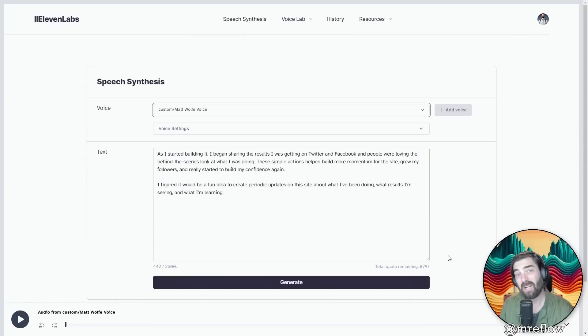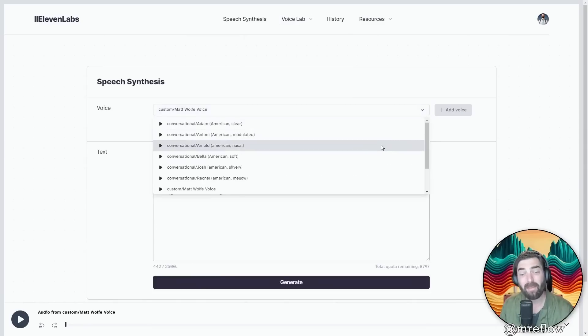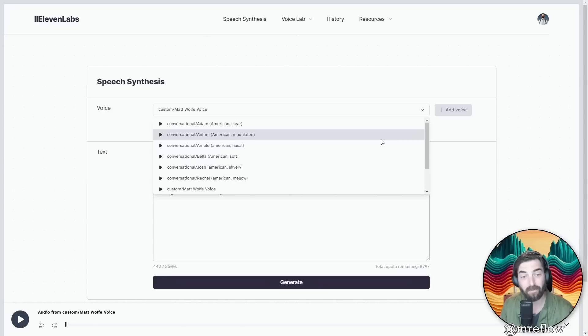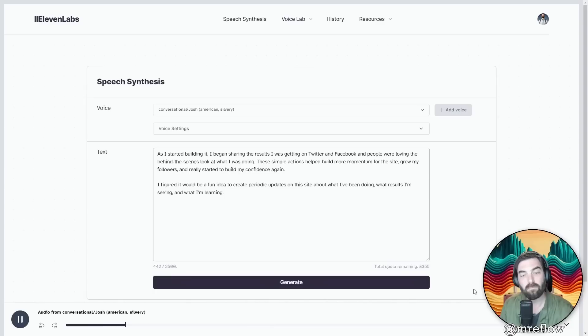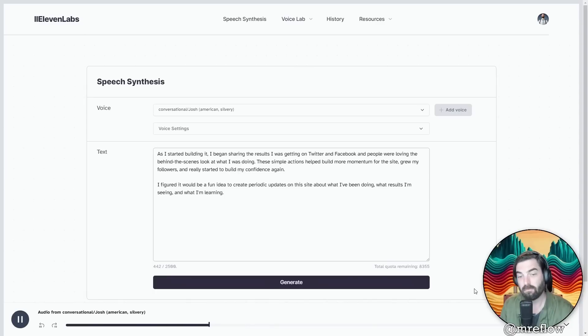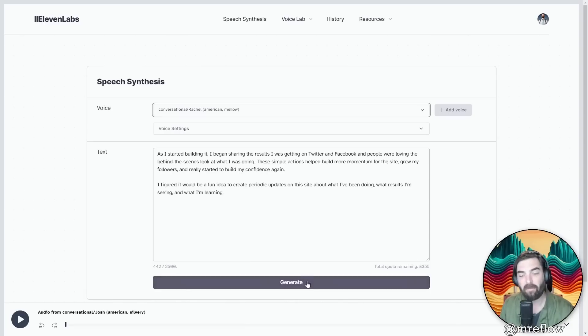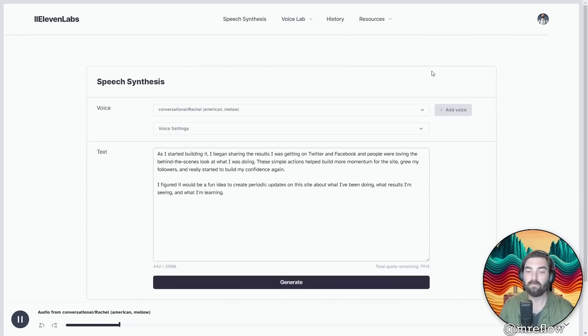And if you don't want to train your own voice, they have a lot of other great voices in here as we discovered in a previous video. For example, here's what Josh sounds like. As I started building it, I began sharing the results I was getting on Twitter and Facebook, and people were loving the behind-the-scenes look at what I was doing. And for reference, here's a female voice. As I started building it, I began sharing the results I was getting on Twitter and Facebook, and people were loving the behind-the-scenes look at what I was doing. For some reason, that sounded like Aubrey Plaza to me.